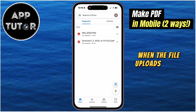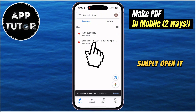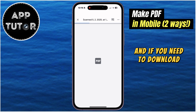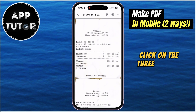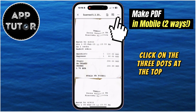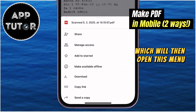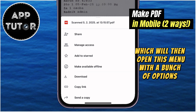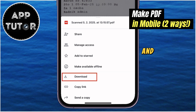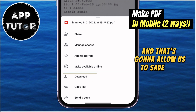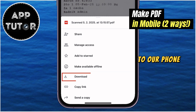When the file uploads to our Google Drive, simply open it, and if you need to download this to your phone, click on the three dots at the top right, which will then open this menu with a bunch of options. You will have this Download option, and that's going to allow us to save this PDF file to our phone.